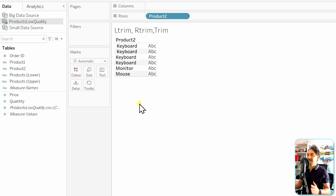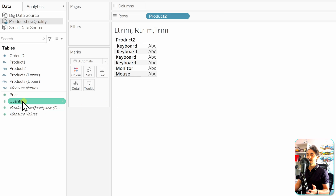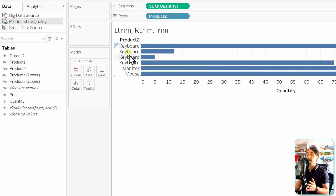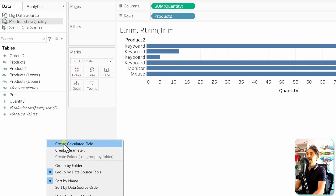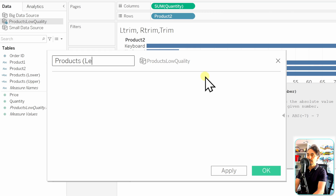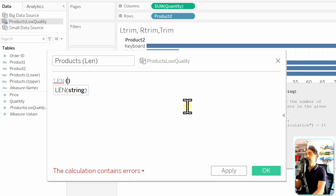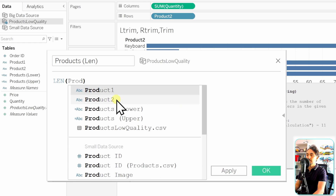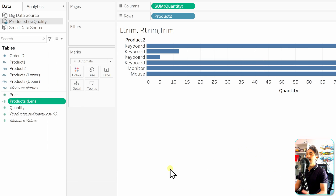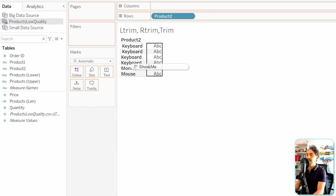It's hard to see where the white spaces are — the first two keyboards look slightly shifted right, but for the other two we're unsure. Switching to a bar chart with Quantity makes it almost impossible to spot the spaces. So I go and calculate the length of each product name using the LEN function. Let's create a new calculated field called 'Products Length' using LEN(Product 2).